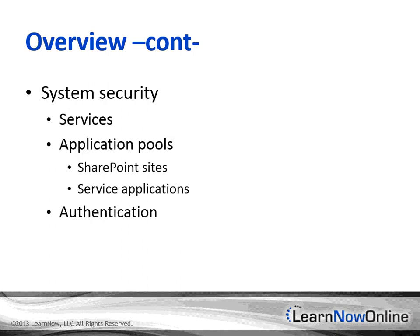But we're not going to cover them in this chapter. Generally, the system security and authentication mechanism, that's the realm of the farm administrator who configures security for services and the application pools that contain web applications that are hosting SharePoint sites and service applications. In this chapter, we're going to focus on security within the sites.